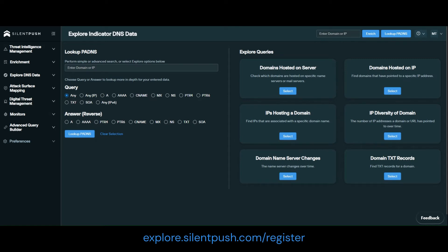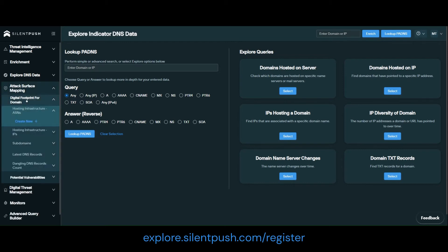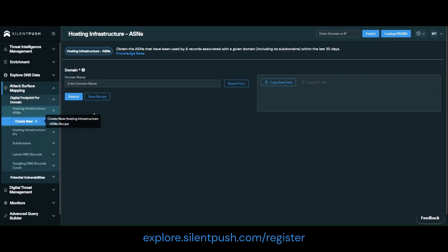To get a domain's 30-day ASN usage, we're going to navigate to Attack Surface Mapping, Digital Footprint for Domain Hosting Infrastructure, ASNs, and create new. There's no additional parameters needed, just the domain.